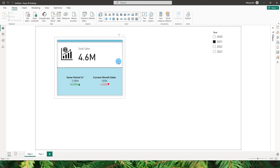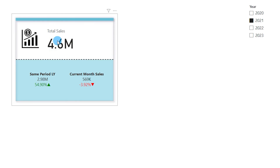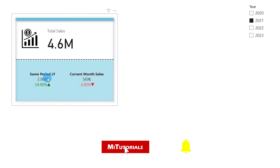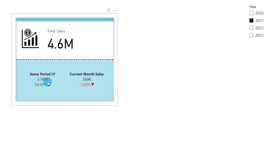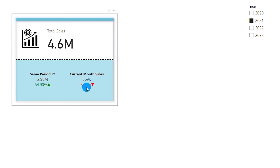Let's take a look at the top half of the card. I have an icon and then my total sales amount, which is 4.6 million for the year selected in the slicer. In the bottom half of the visual, I have same period last year, which says that in the year 2020, my sales were 2.98 million, and this year it is up by 54.9%. I also have current month sales, which is 569k and it is down by about 3.92%, and conditionally formatted to display green whenever the value is above zero and red whenever the values are negative. This is what we will be creating today.